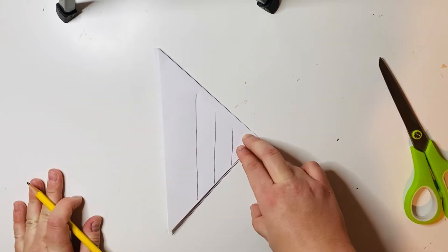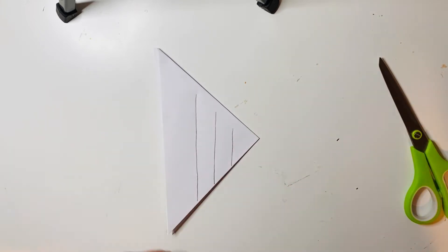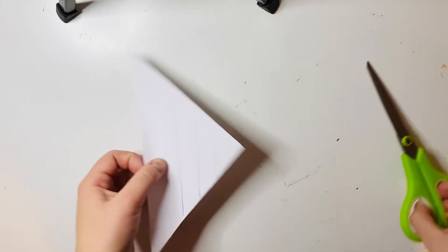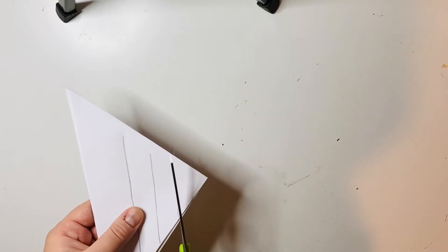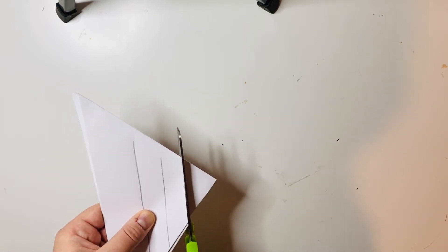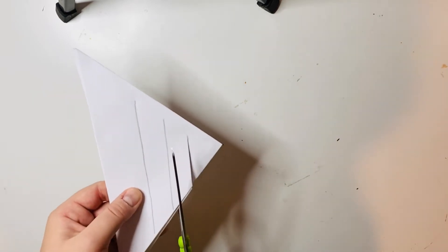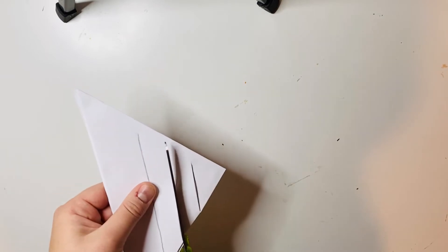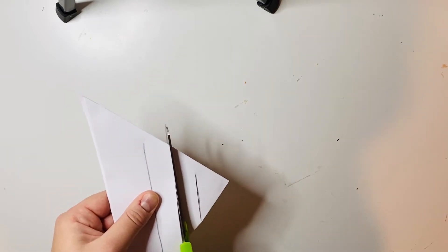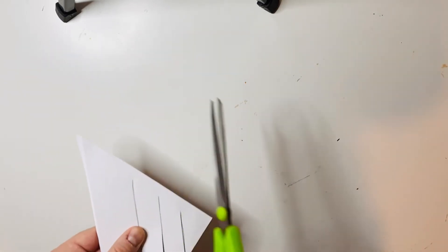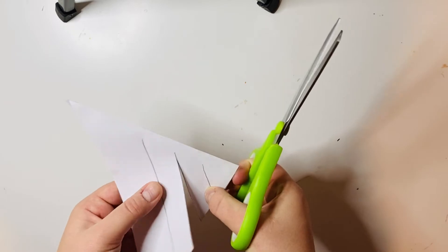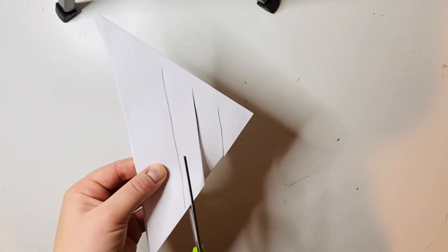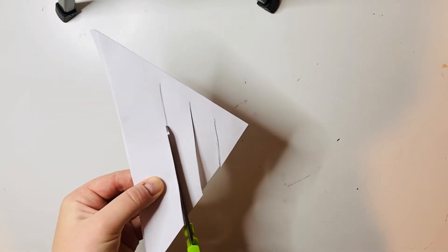Now what I'm going to do is cut along those lines. It's really important to remember not to go through the edge of the paper - you want to stop at that fold so that your icicle doesn't fall apart.